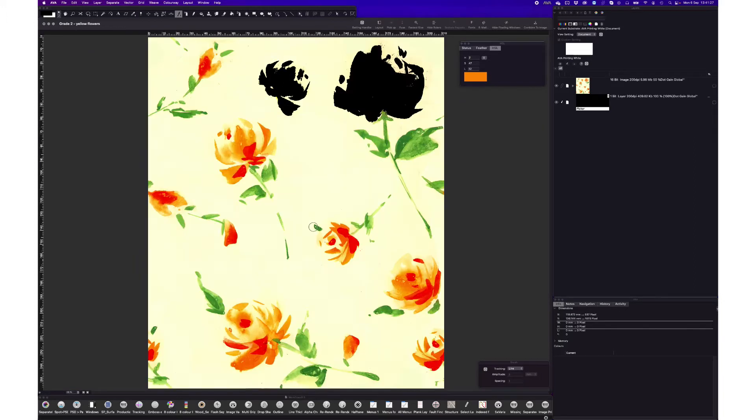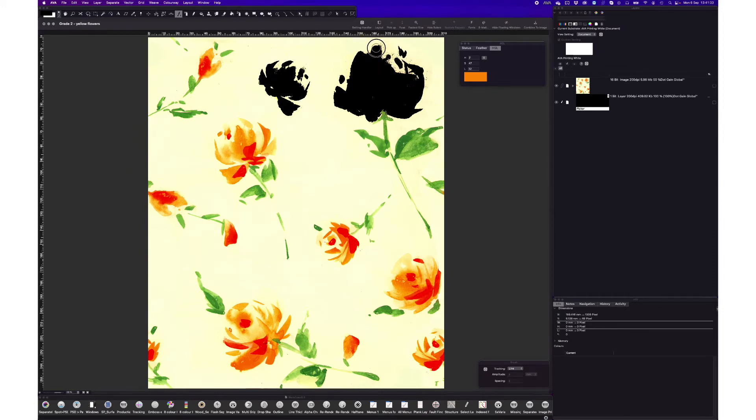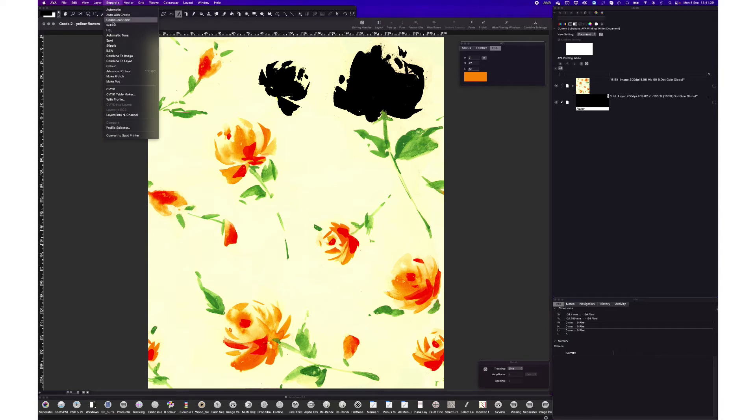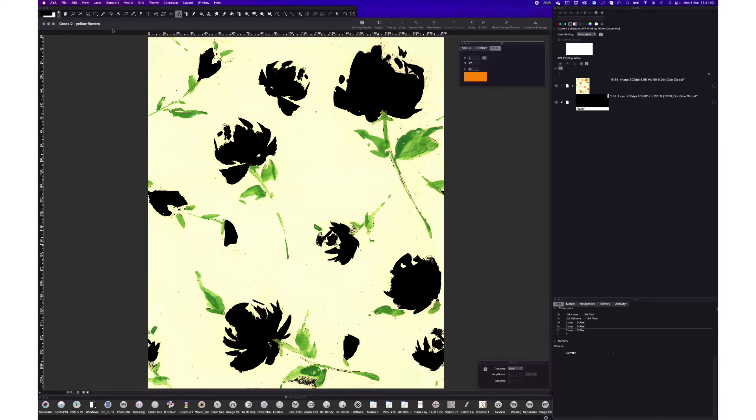So let's go there again and do again these tones and paint again. Now it seems okay. So paint all this. When you see that now you're getting what you want, what you need, just go to separate and HSL. It will separate that from the entire design.